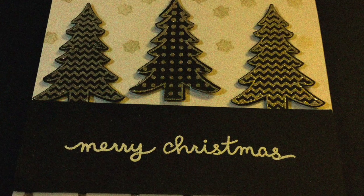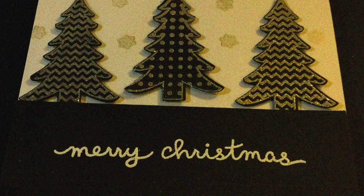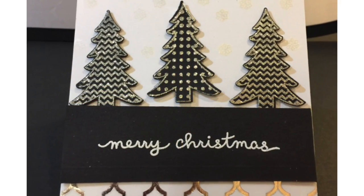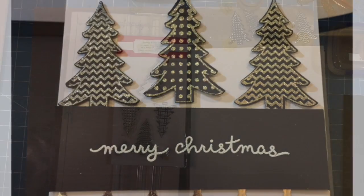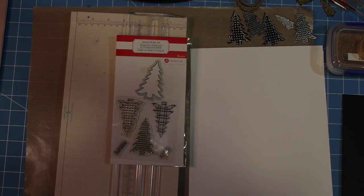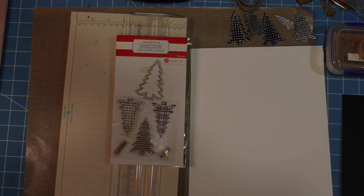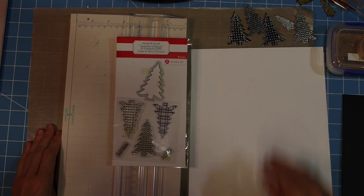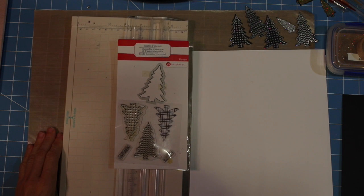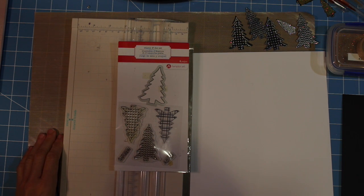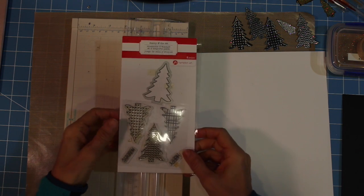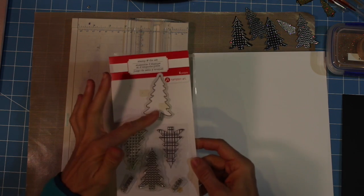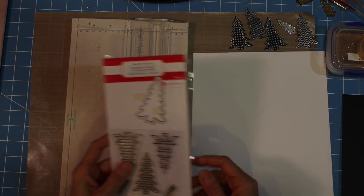Hello, it's Nancy here. Today I am creating a card using the Hampton Arts Christmas tree stamp and die set, and I'm creating a square card for the Simon Says Monday challenge. So I've got a blog post where I describe all the supplies that you're going to need, and today I'm going to walk you through a video.